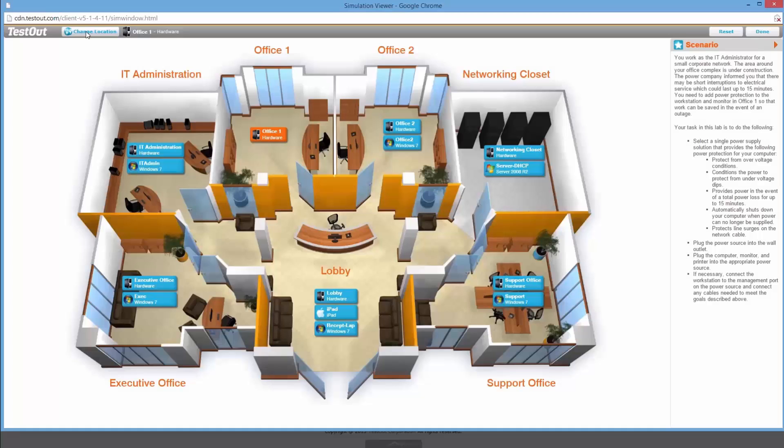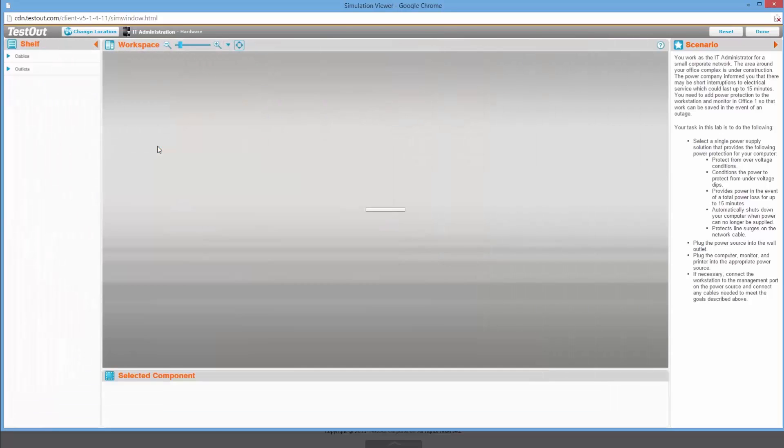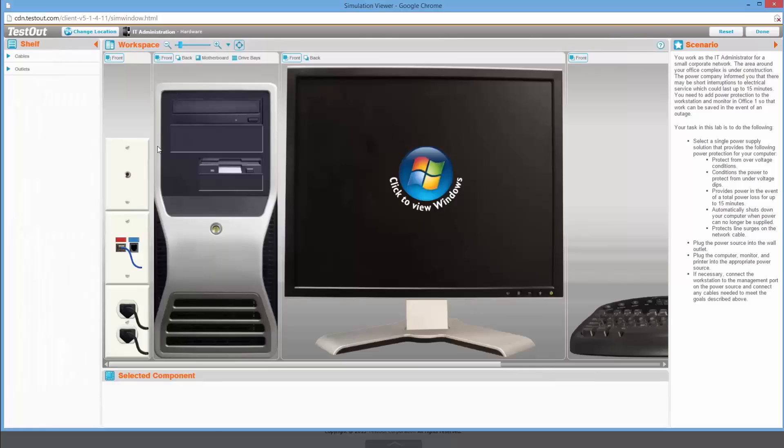Because every student learns a little bit differently, our advanced IT lab simulations combined with text lessons, exam prep tools, and videos give students an all-in-one training solution. This eliminates the need for textbooks and expensive physical labs.